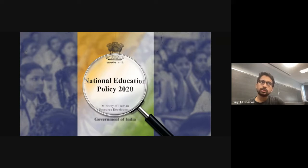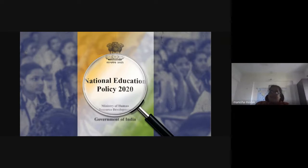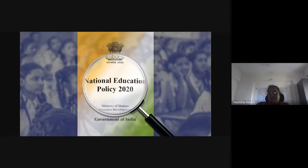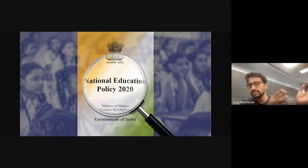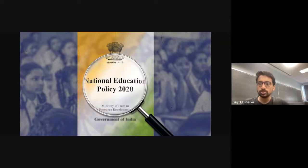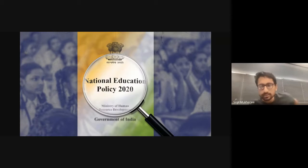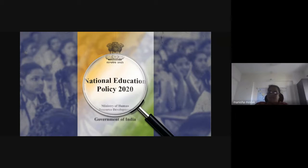You can take group discussions, assignments, presentations — you can decide your own continuous assessment programs. Continuous assessment means evaluating students periodically, after every some period of time, so that you will understand how students actually learned. In our college, we have given 40% weightage for continuous assessment and 40% for the semester-end examination. Some portion should be of continuous assessment and some should be of semester-end examination — NEP has just said that you have to do it.